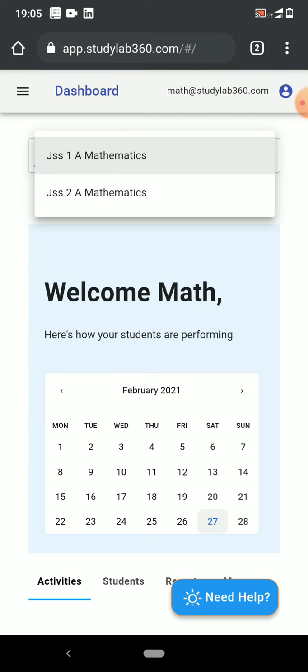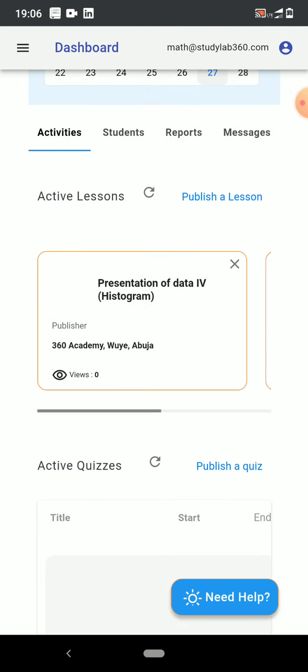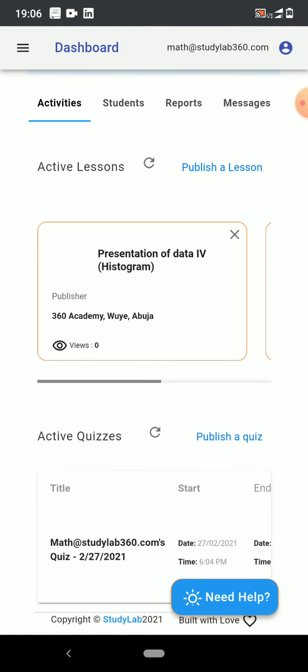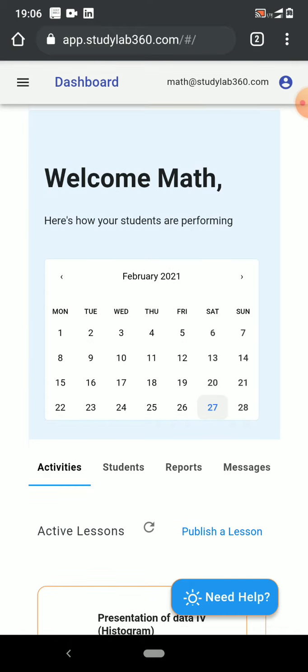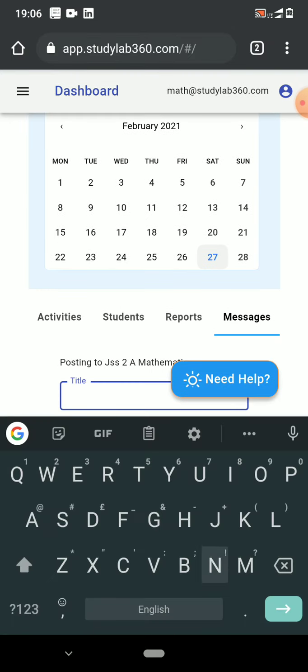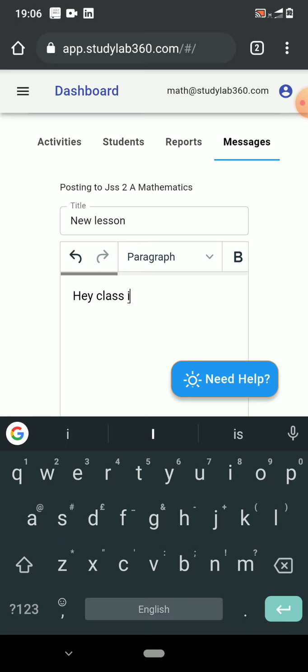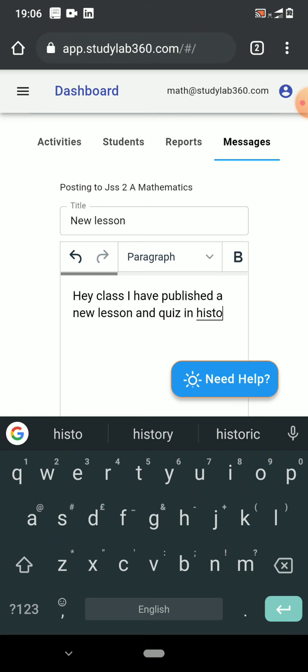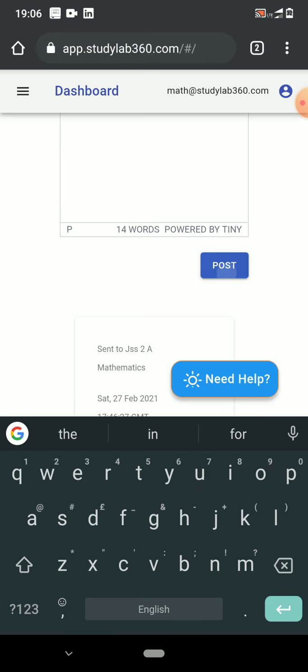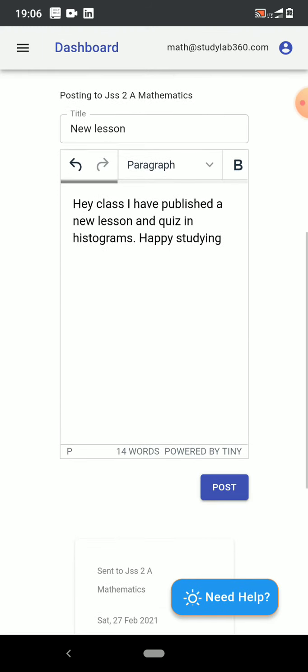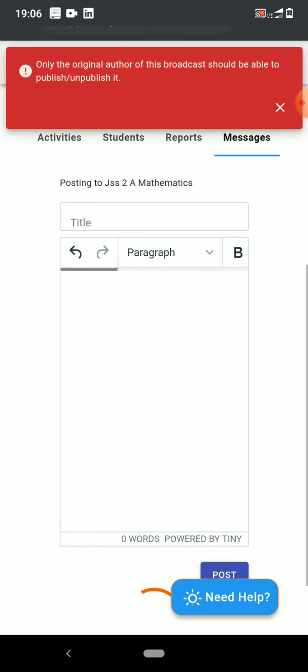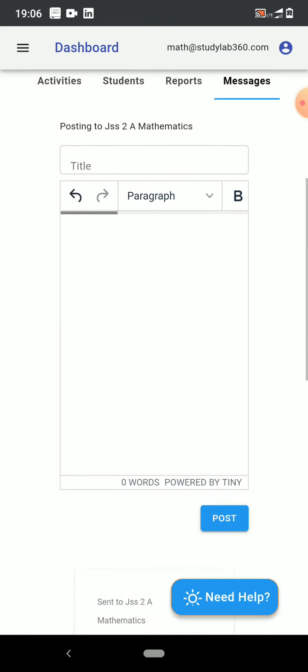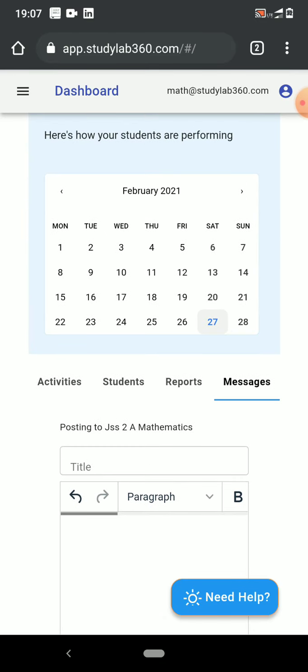Let's see what we've done with the class. They have a lesson that is active in histograms and a quiz that is also active. It has already started and it will end in 24 hours. That's fantastic. So let's just send a message and say: 'Hey class, I have published a new lesson and quiz in histograms. Happy studying.' I will post this. There goes my message and I'm done.